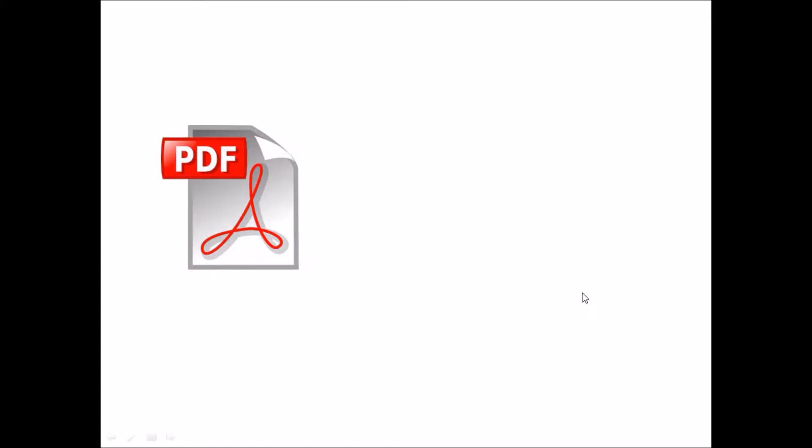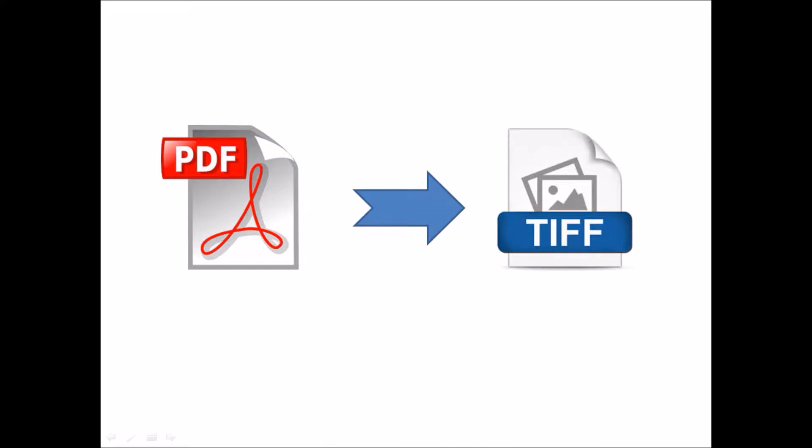Hello, welcome to getnext.co.in, a digital solutions center. Today, we will discuss how to convert a PDF document to TIFF.